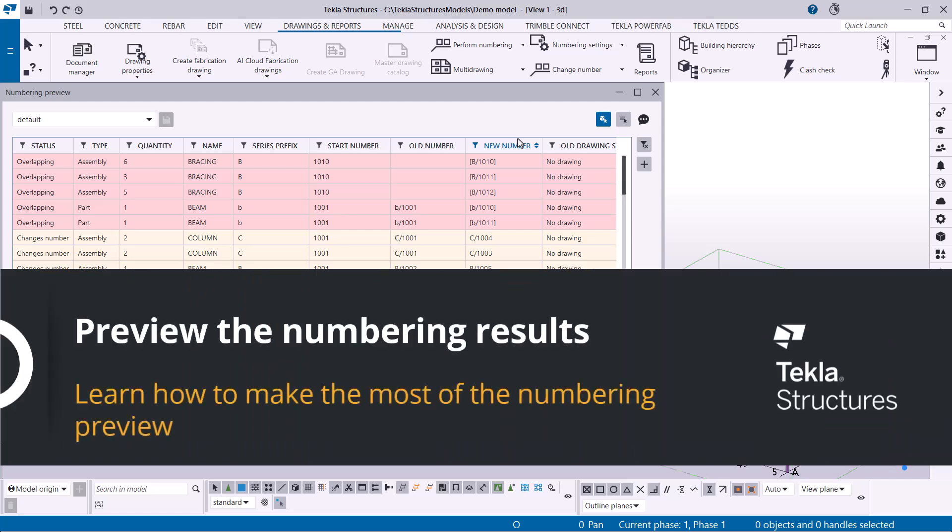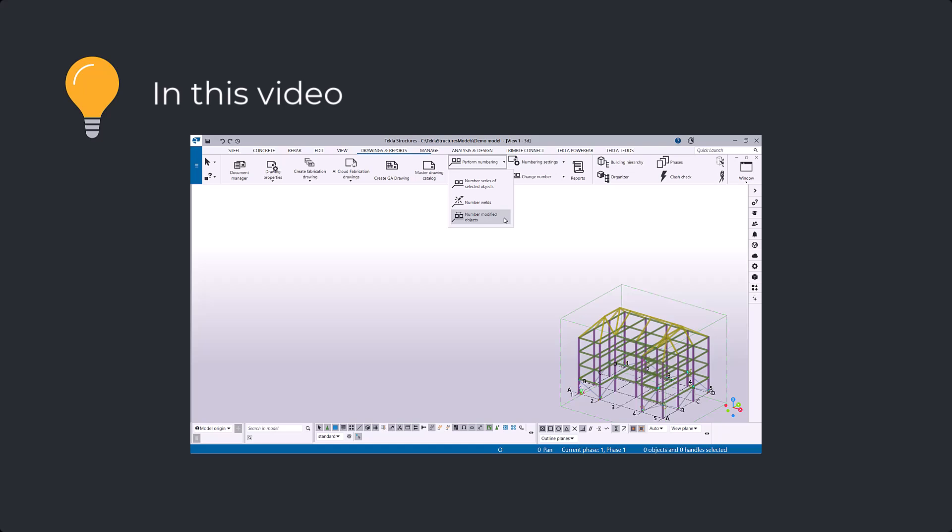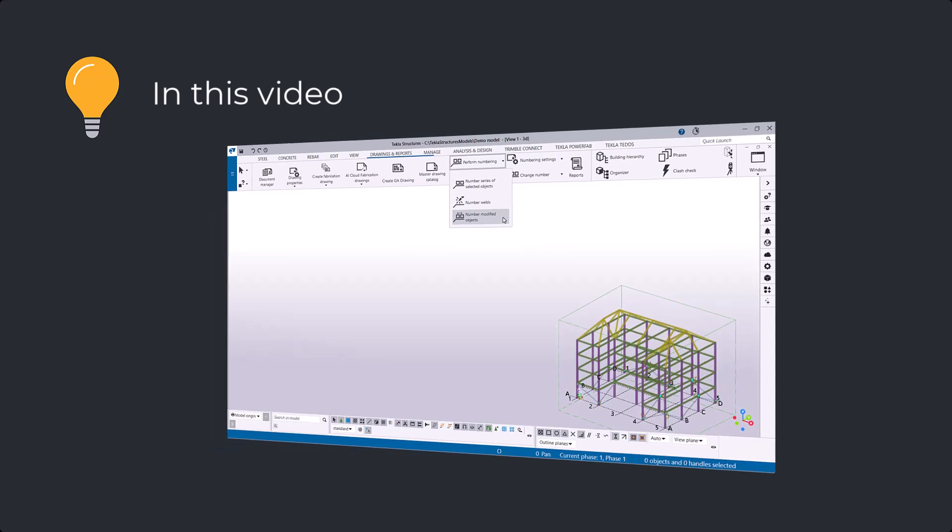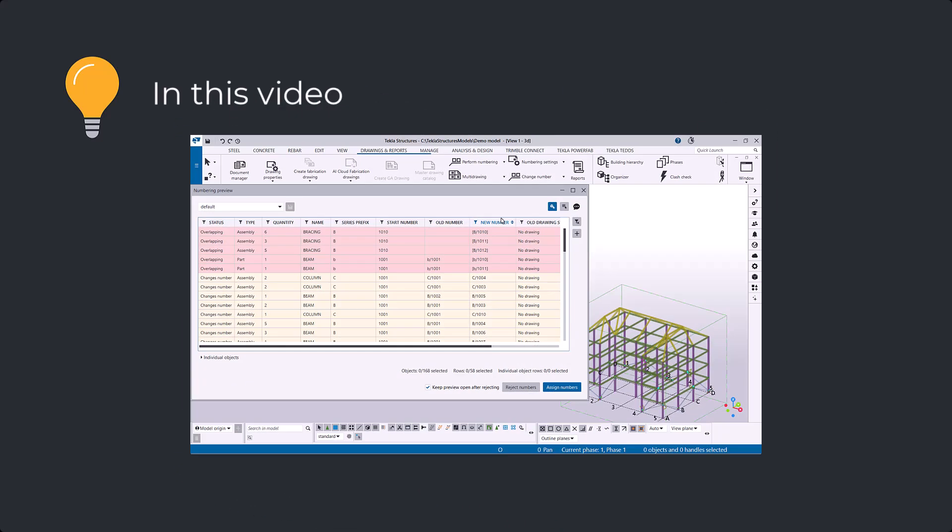In this video, you will learn how to use the numbering preview, which allows you to preview the proposed position numbers before applying them to model objects.